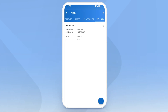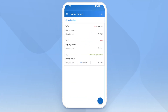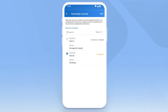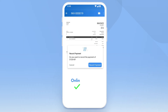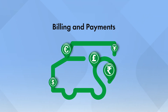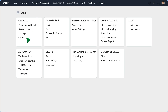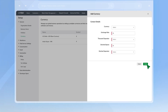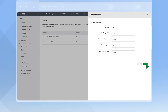Field agents can raise invoices and record payments using the mobile app. Go to the Work Orders tab and select a work order. Scroll to the Invoices section to create an invoice for the completed services. You can collect payments online or offline. Zoho FSM also supports multiple currencies. Go to the Currency tab under Settings, add details, and set the exchange rate. You can then use them in Estimates and Invoices.